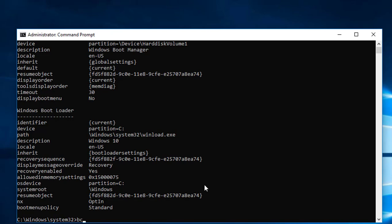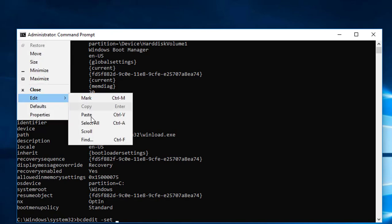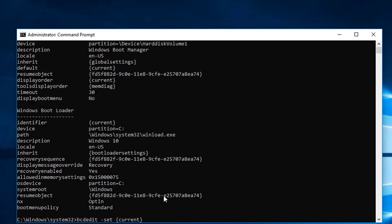Type bcdedit, space, minus set, space, then paste the already copied identifier value, space, nointegritychecks, space, one.